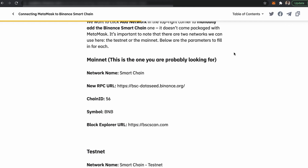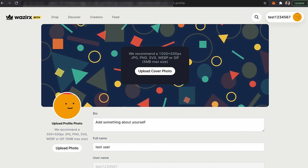That's it. I hope you have understood how to create an account on the WazirX NFT platform. In the next video, we will explain how to create an NFT, how to sell an NFT, and how to buy an NFT on the platform. Thank you.